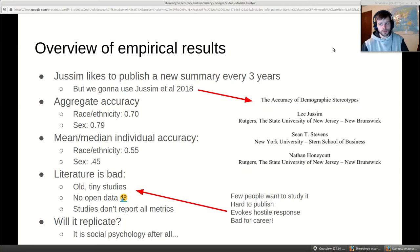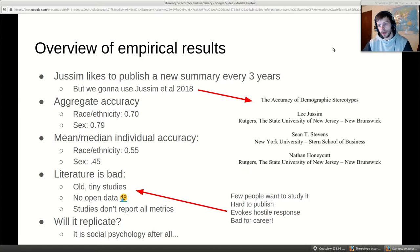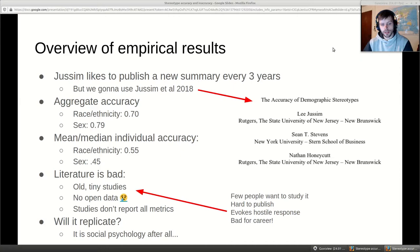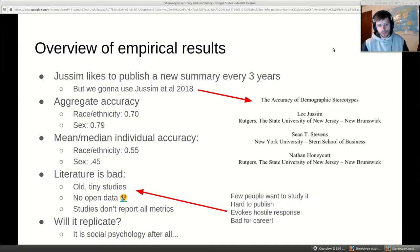We're going to use the newest one, which is on PsyArXiv. Looking at his studies, doing a crude meta-analysis taking the median, you get for race/ethnicity a mean accuracy across studies of about 0.7 — absurdly high by any social science standard. For sex it's 0.8 or so, even higher. Mean individual accuracy is about 0.55 for race and 0.45 for sex — these values are absurdly large compared to average effect sizes in psychology. However, many of these studies are quite old — from the 70s, 80s, some 90s — and there aren't many of them, maybe five to ten studies each.